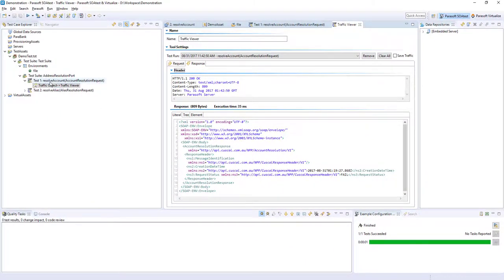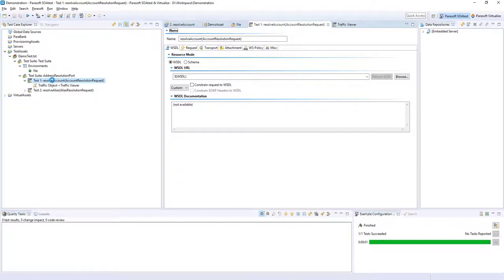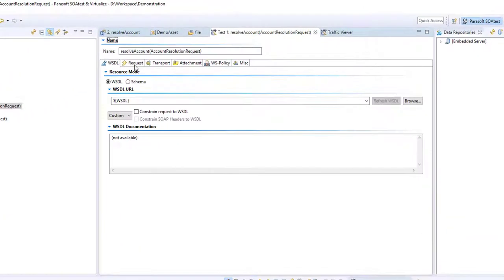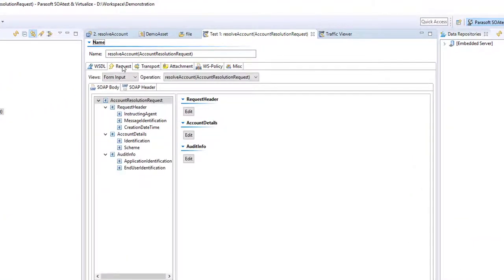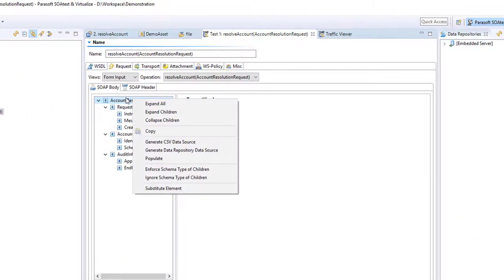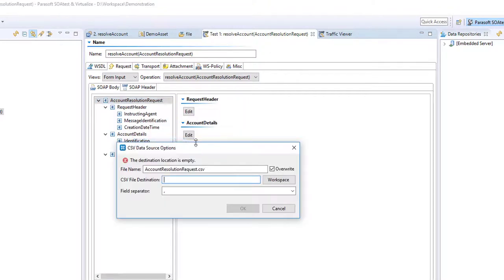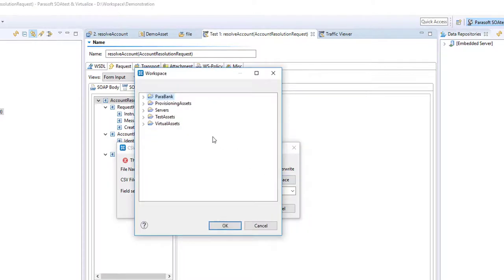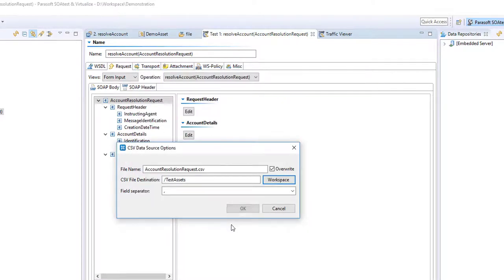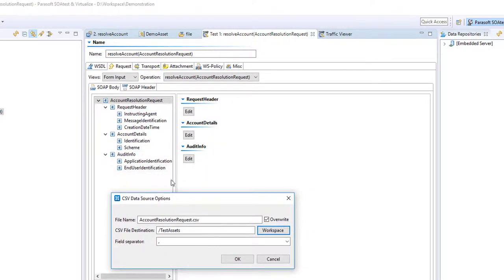At this stage, you might want to start writing tests. So at the request stage, we can right-click on our generation of request message. Generate CSV data source. What this is going to do is create a CSV file. And we can put it inside our workspace. And that CSV file is going to contain all the data that we should map to each of these elements inside the request.